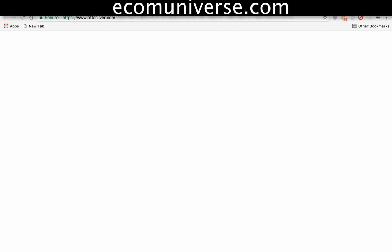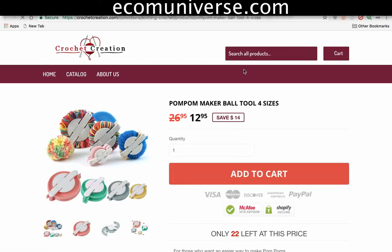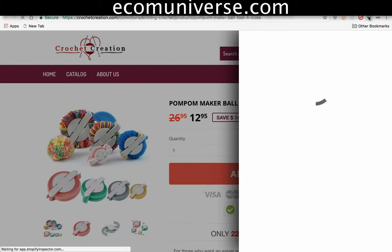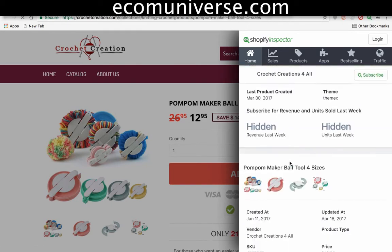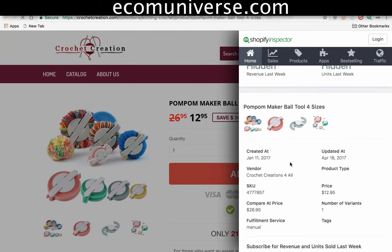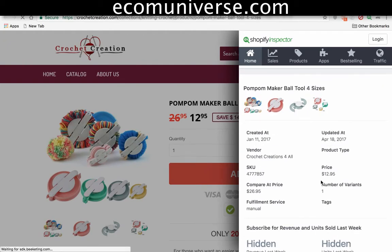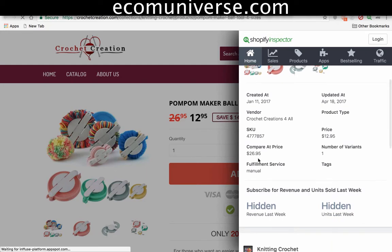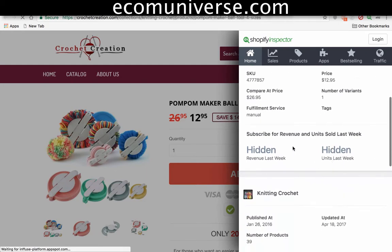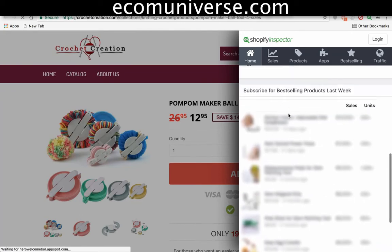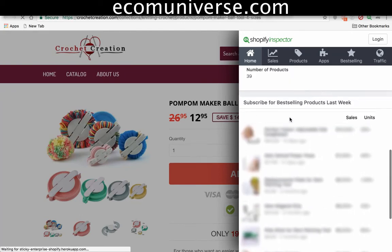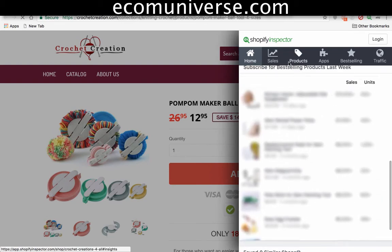The reason why I do that is because you can do this cool little thing where you click Shopify Inspector and it'll show you some data on what's going on. Pum pum maker balls created January 11, 2017, updated recently, total price is 95 cents, compared at $26.95, one variant, manual. You can subscribe and it'll show you the best-selling products for the last week, telling you the sales and units it's doing.